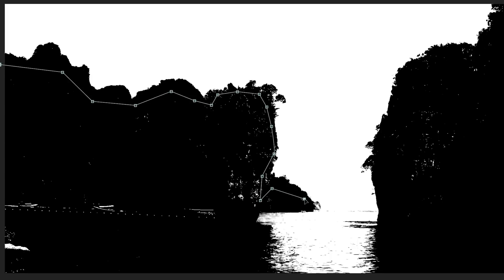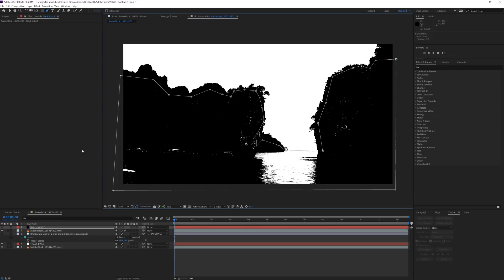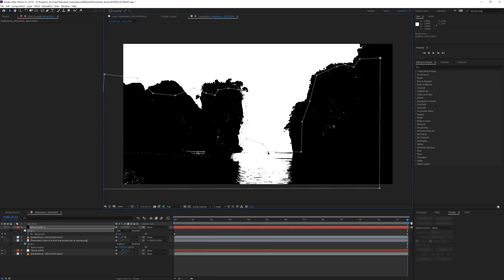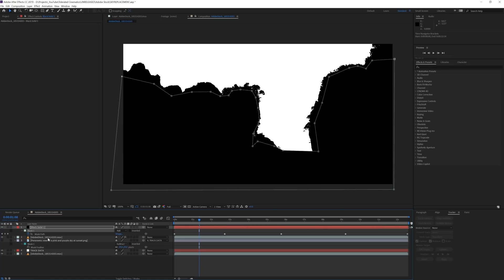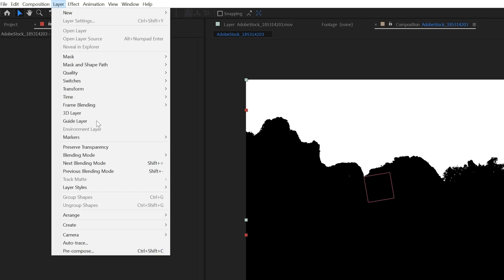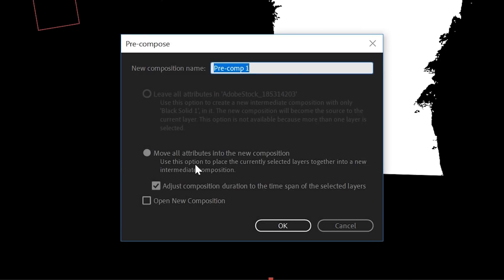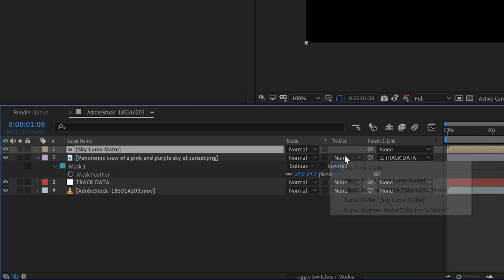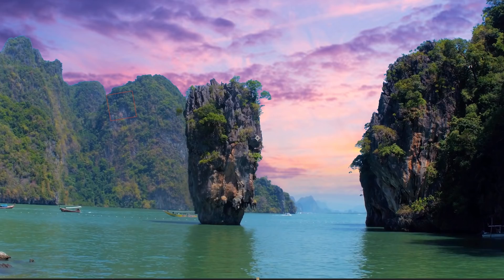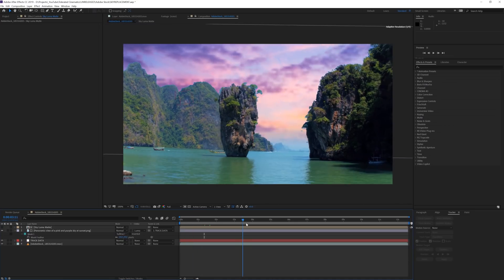Now we want to grab our pen tool and mask out the white parts that we see in our black that should actually be black. Once you are done making your mask, we're also going to need to animate this. Click on the stopwatch and keyframe this mask to cover all the white parts in this shot over time. Next we want to select our solid layer and our sky luma matte and pre-compose these. Make sure that you move all the attributes into the new composition and rename it to sky luma. Make sure these are above the sky layer and now we can toggle the switches and set the track matte to luma matte.